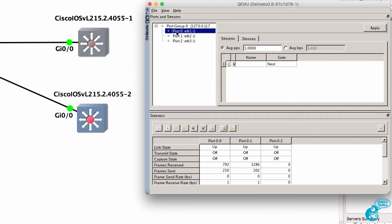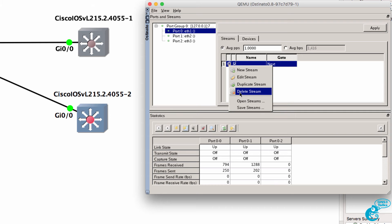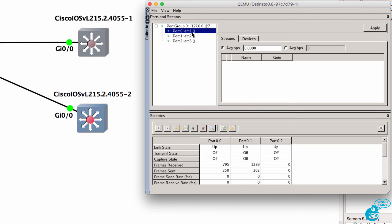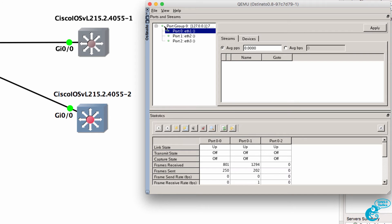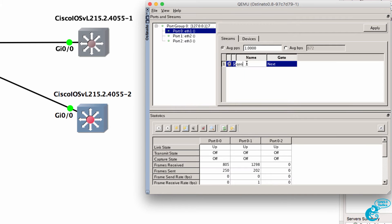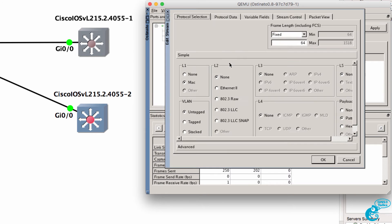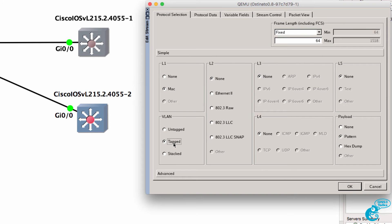I'm going to start Ostinato and select Ethernet one. I've got a previous stream here which I'll delete, and what we'll do is create a new stream called QoS. I'll double click on the cog and let's start with 802.1Q.